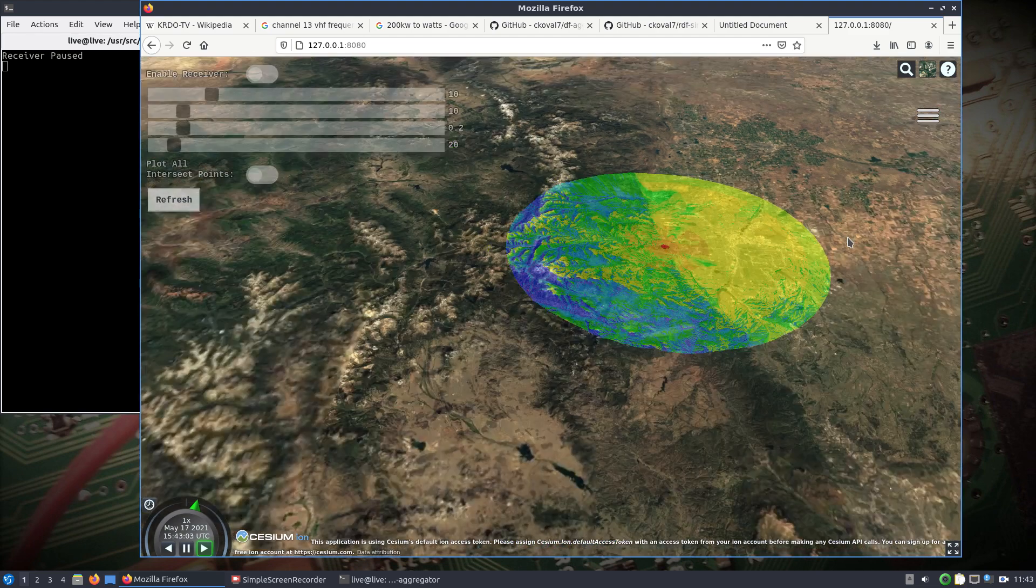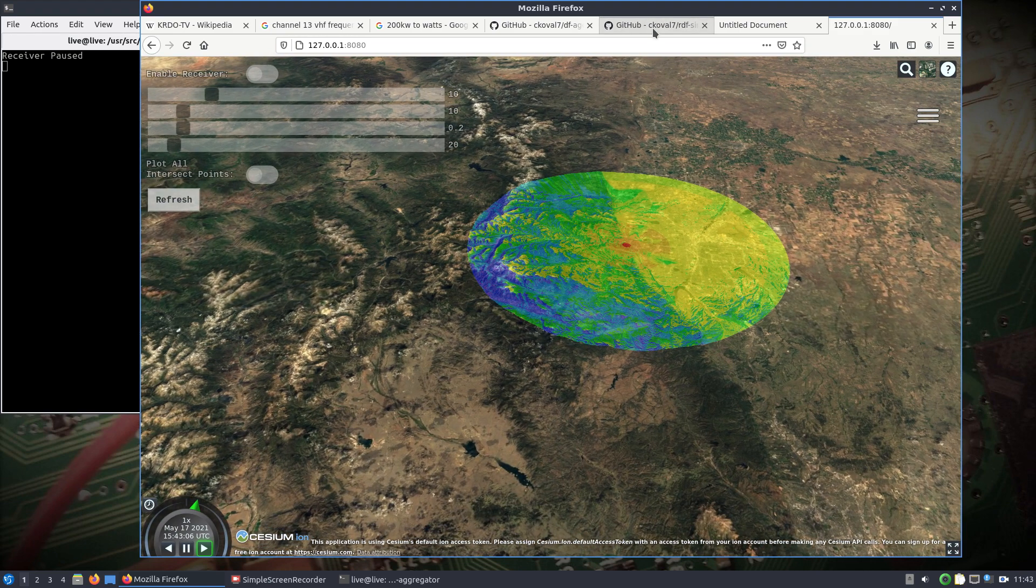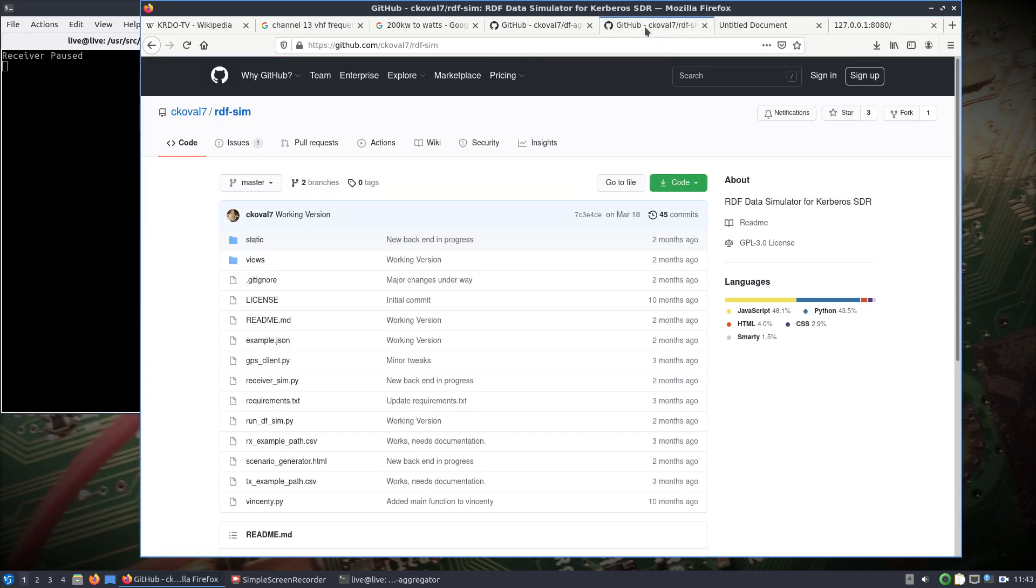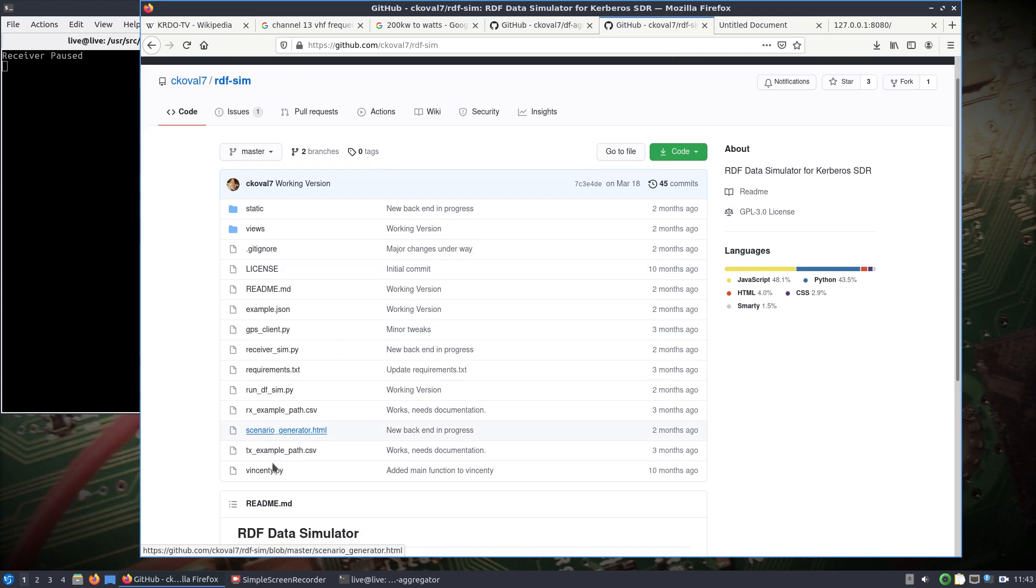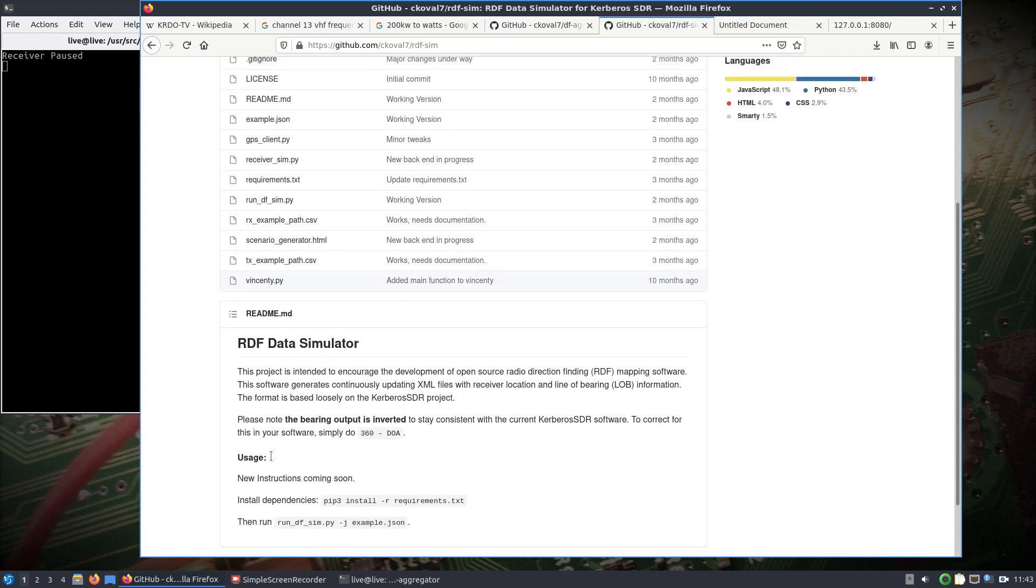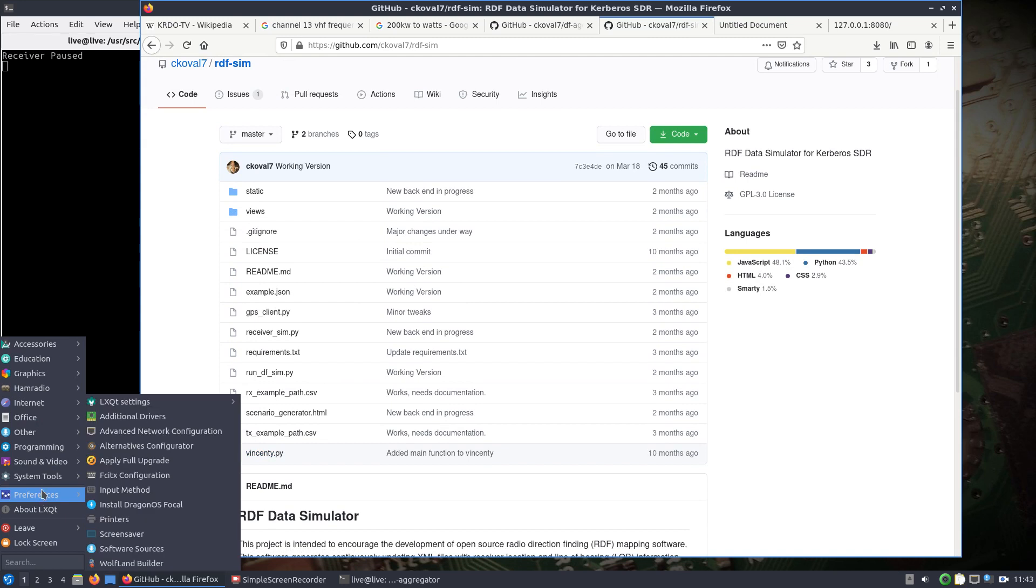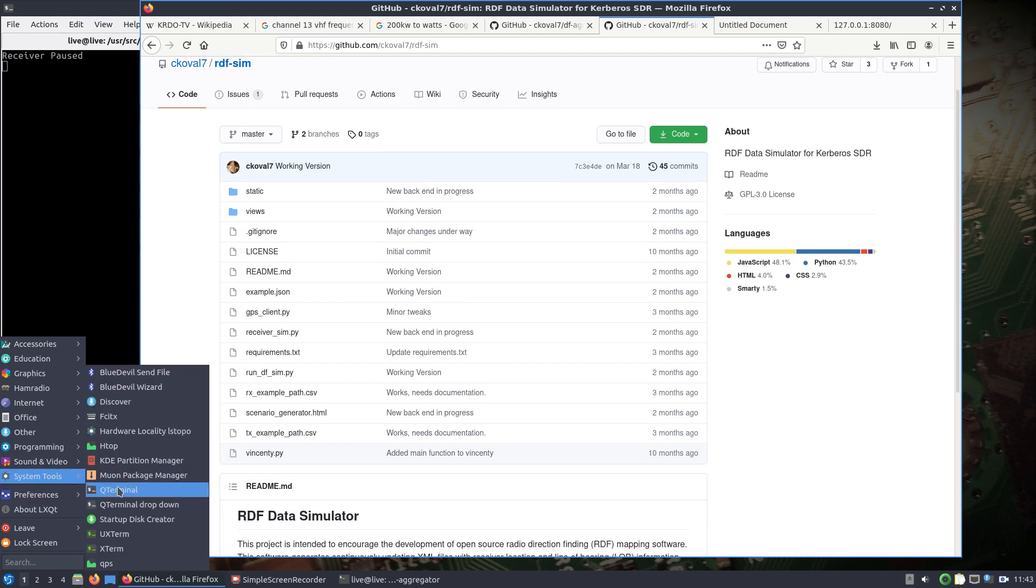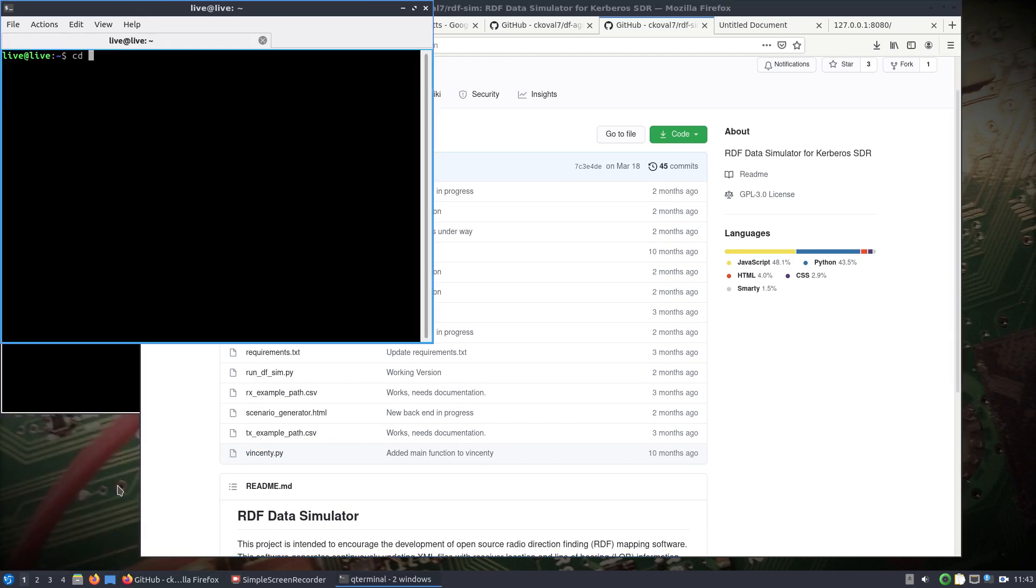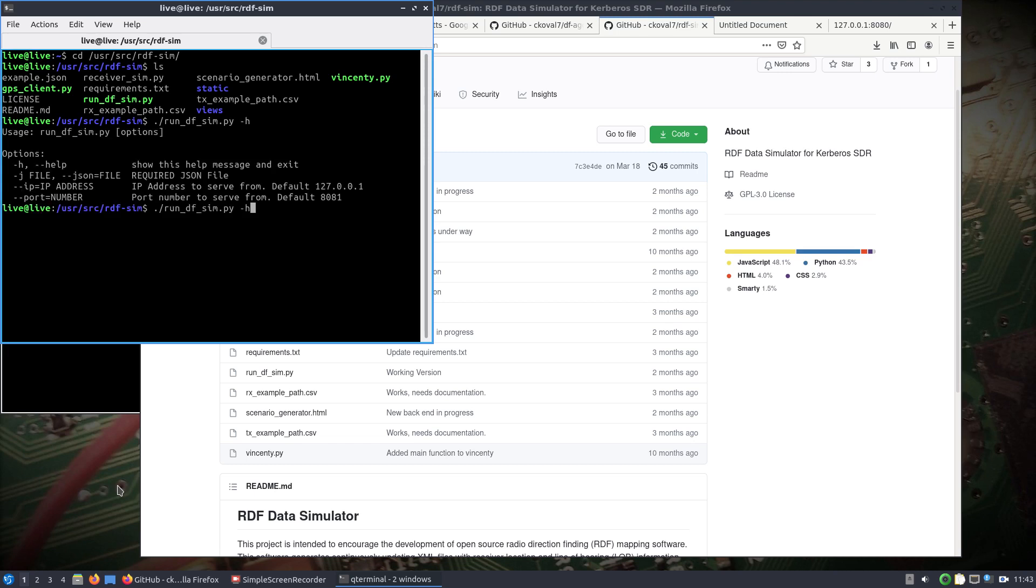Since we've got this DF aggregator pulled up, let's take a look at something else we can do at the same time. You can use RDF sim which is a simulator for the Kerberos SDR. If you don't have any Kerberos SDRs and you still want to do direction finding, this is a really awesome way of doing it. You can even create scenarios using the scenario generator. I'm just going to open up one of the example files that comes with RDF sim. So user source RDF sim. Really if we run the Python file with a dash j and we'll do the example JSON.